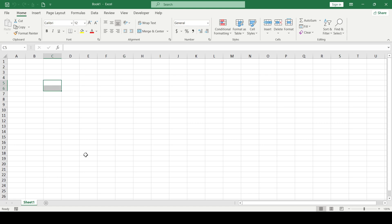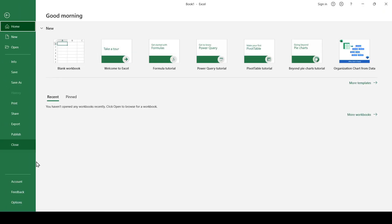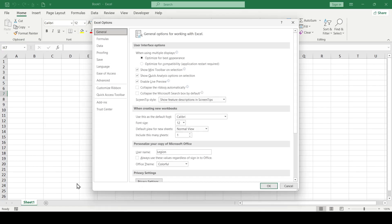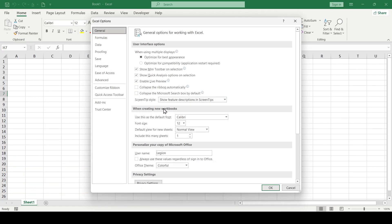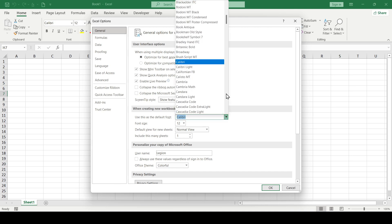But what if we need to change the font for the entire Excel document? Then click File, Options, Advanced and in the When creating your workbook section, select the font and its size.